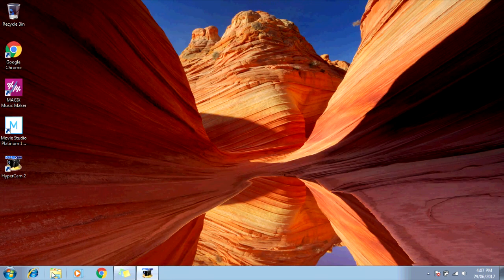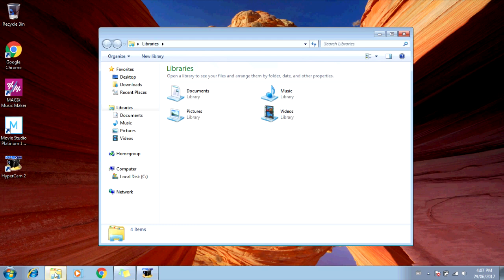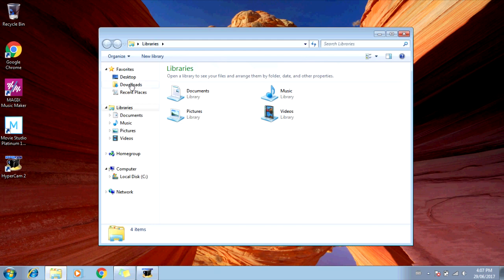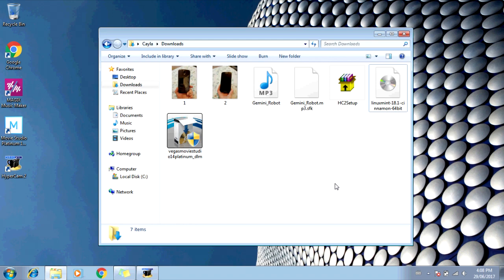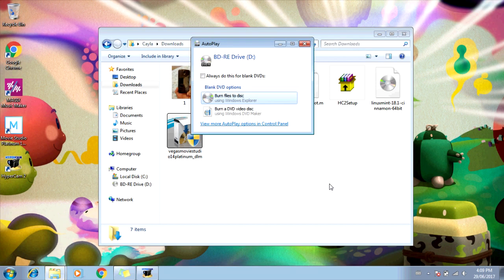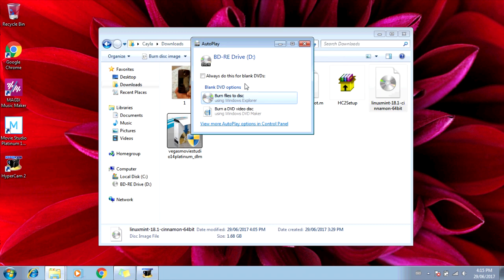Go to Windows Explorer. Now click on Downloads. Put a blank DVD or Blu-Ray into your computer. Once you put a blank DVD or Blu-Ray into your computer, you should get an auto-play pop-up. Mine says BDRE Drive D. And it says Blank DVD Options, Burn Files to Disk, or Burn a DVD Video Disk. You're going to close out of this window.